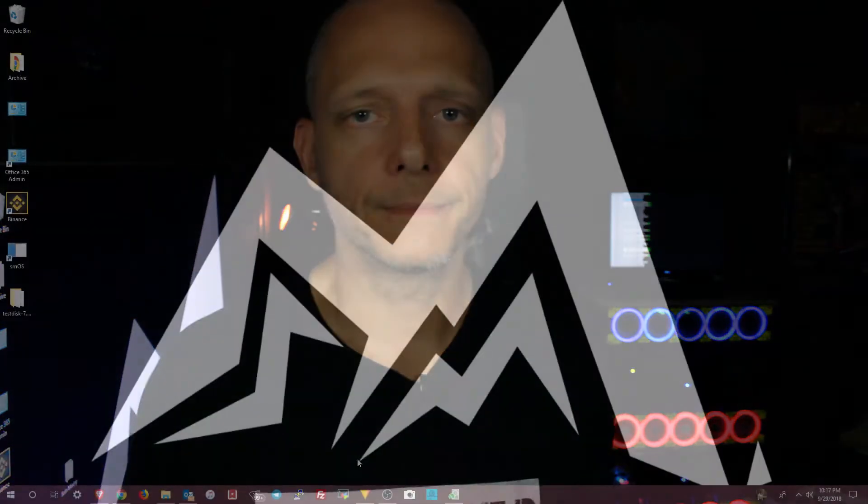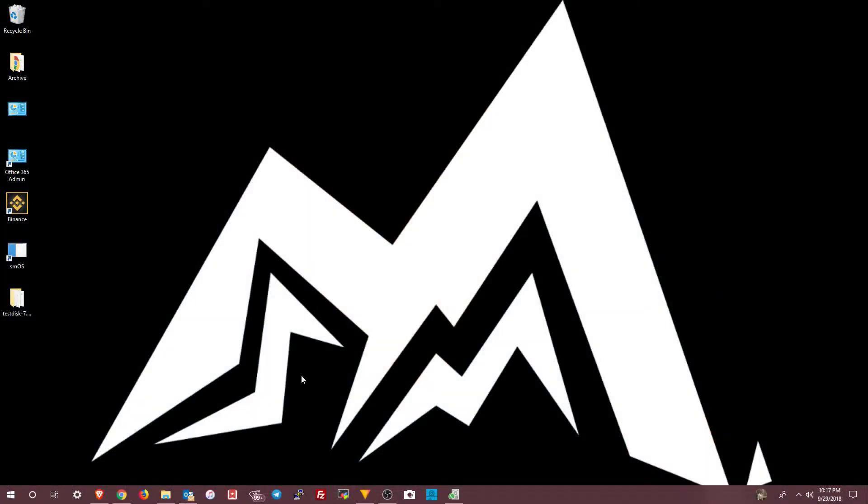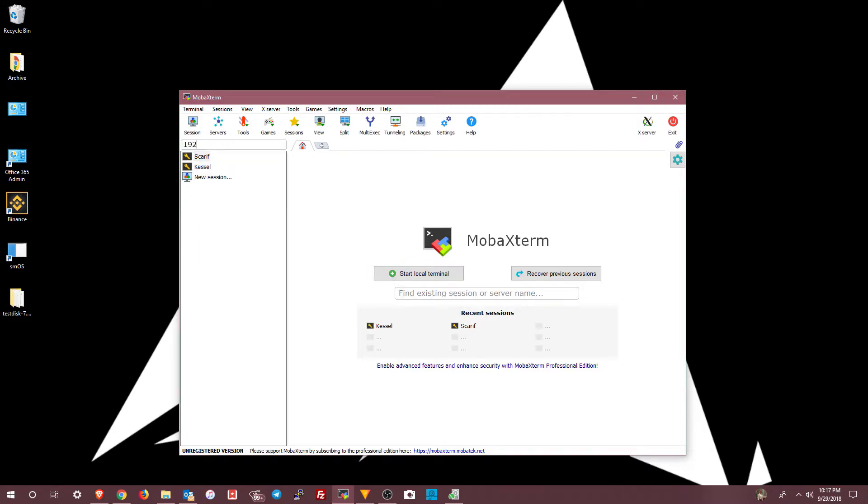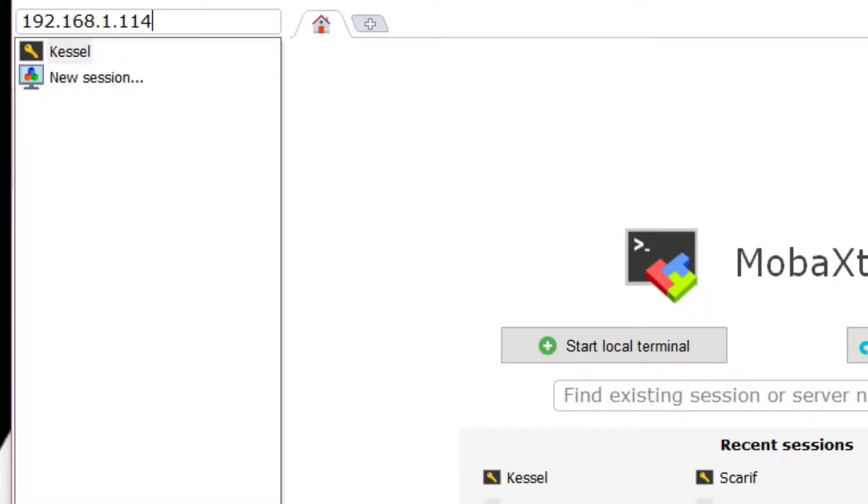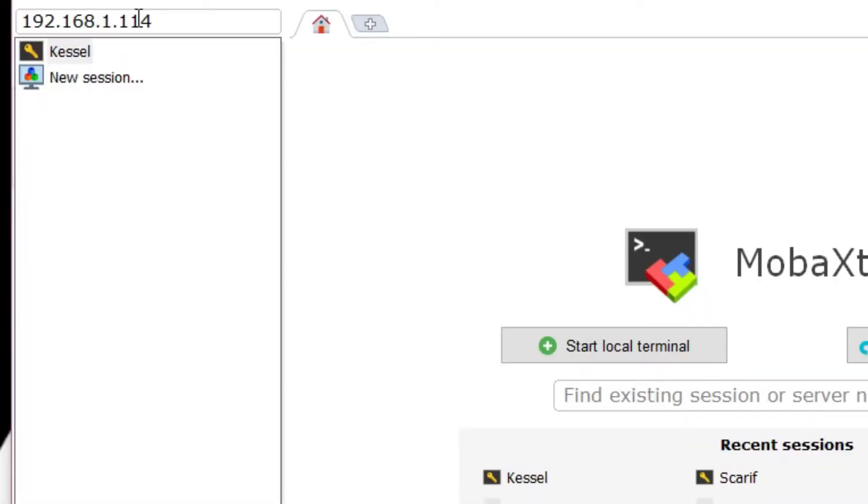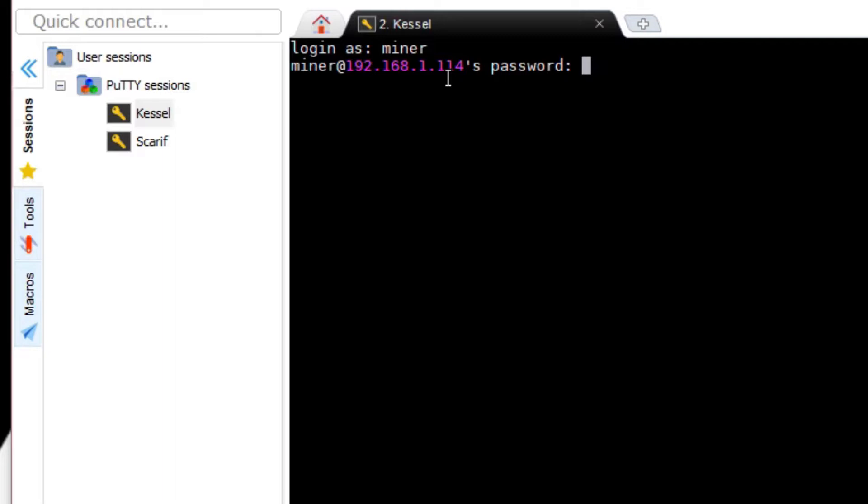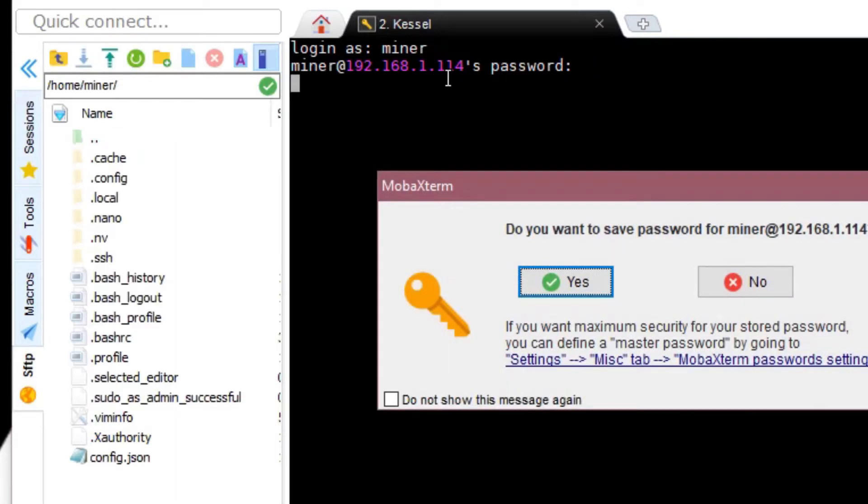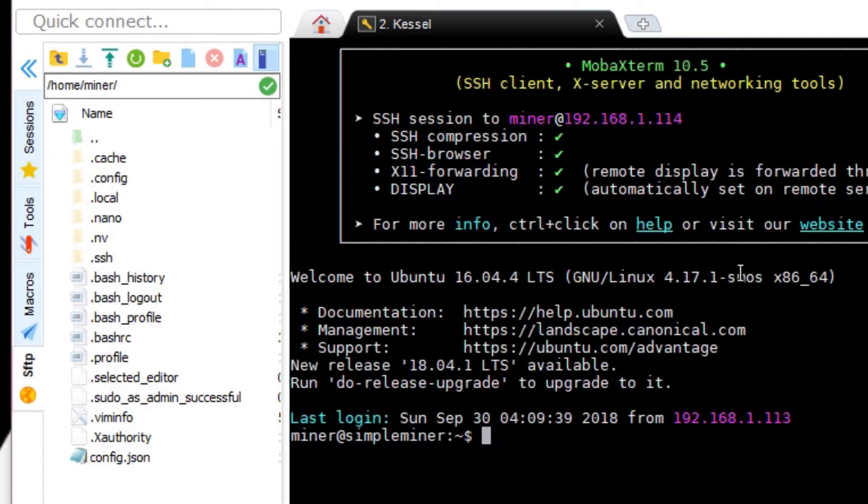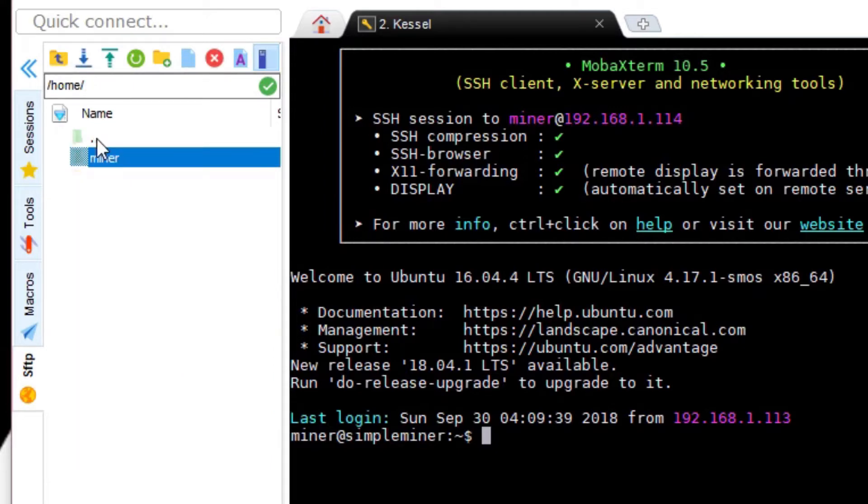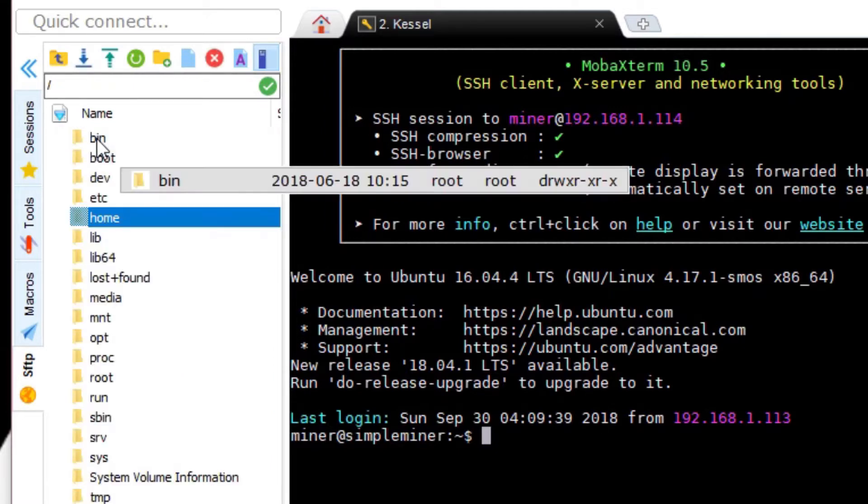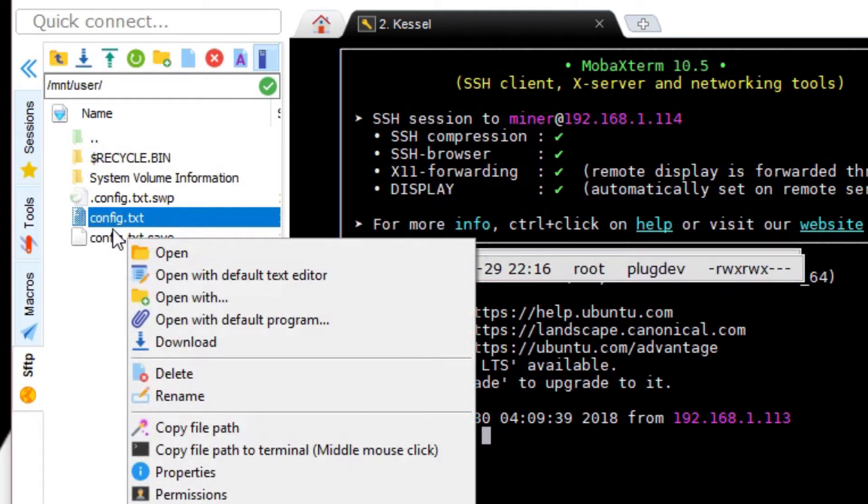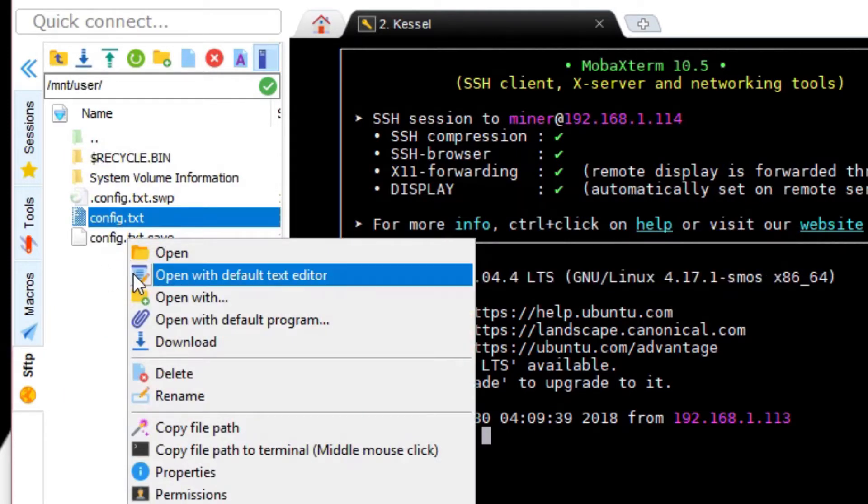If you're using MOBA X-Term, go ahead and open that up. Once MOBA X-Term is open, in the Quick Connect block, you can just type in your IP address of your rig and press enter. Log in as miner. Press enter. Enter in your password. The cursor is not going to move. So you have to be sure that you type it in correctly. Press enter. I choose no to save the password, just for security. Now this is a regular SSH session, but it's got file structure on the left here. So you navigate to the top level. Then you go into MNT and then the user directory. And then you right click on config.txt and choose edit or open with text editor.